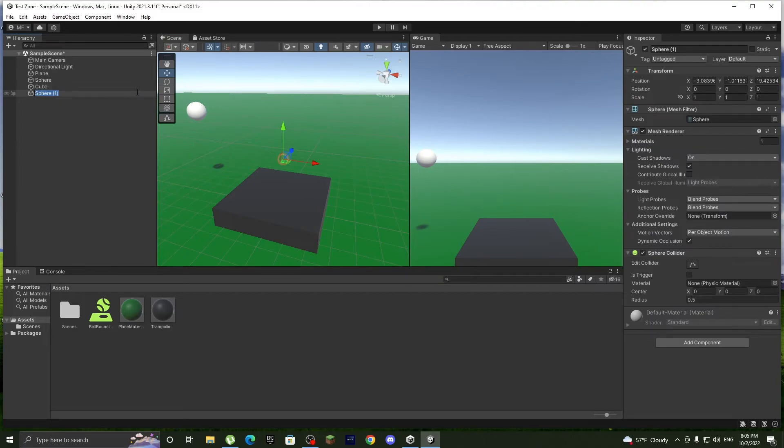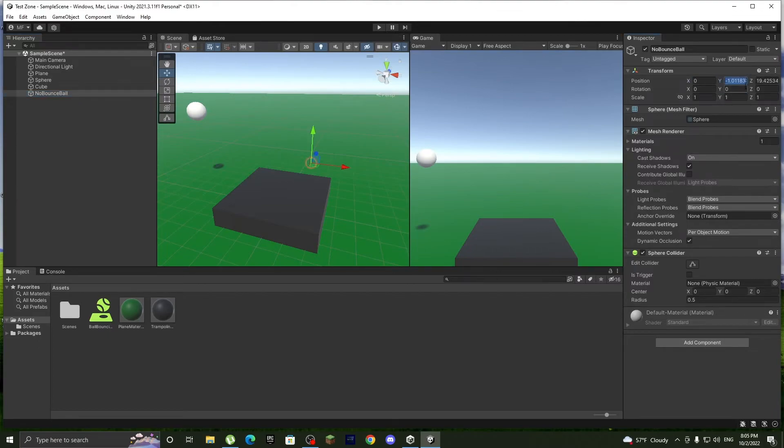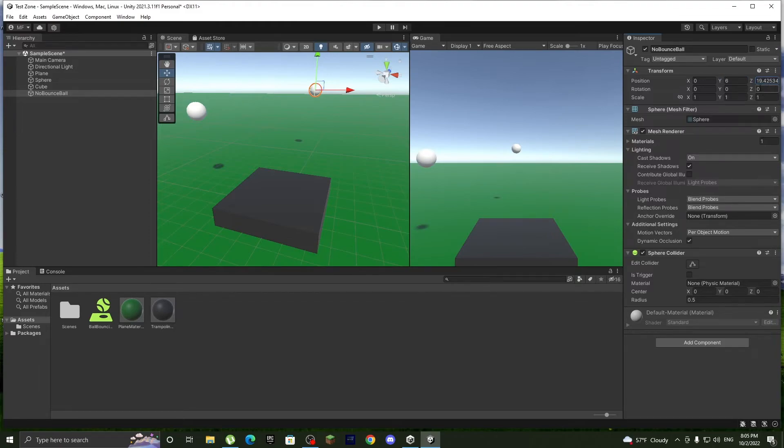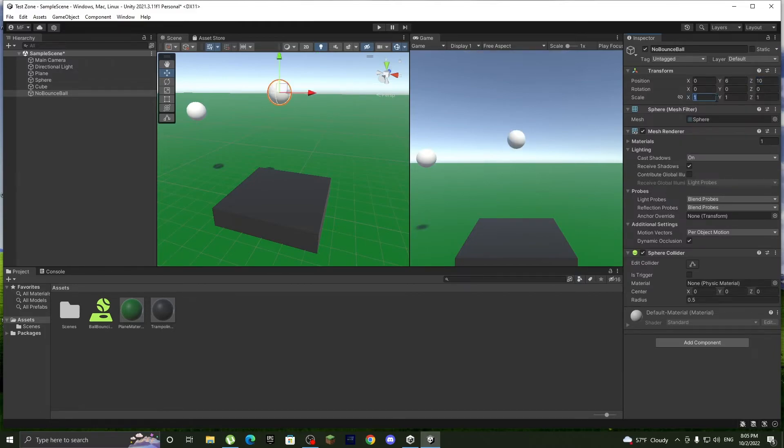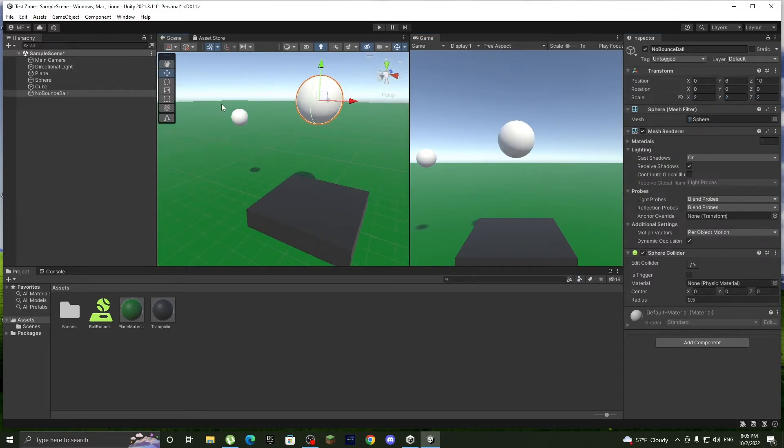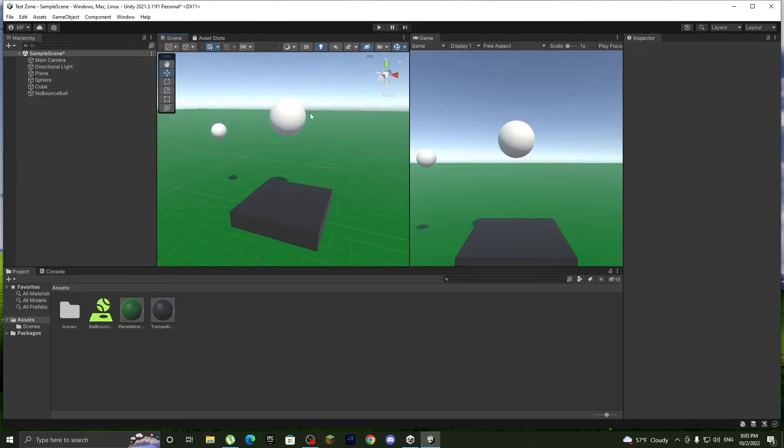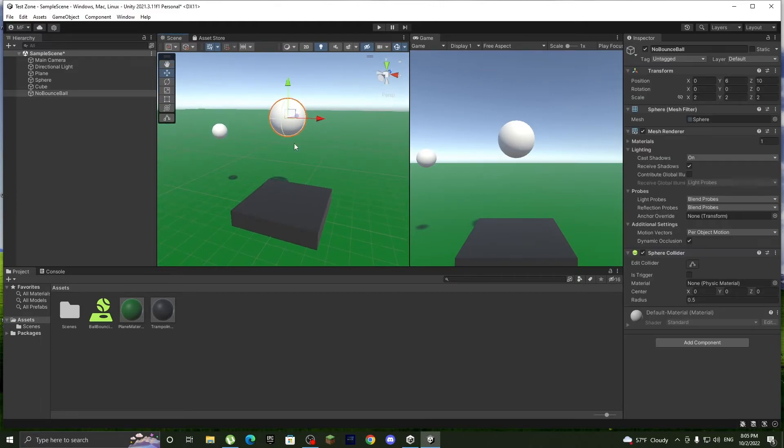So 0, 6, and 10, 10. And we'll make it a bit bigger so you see the difference. Okay, now this one doesn't have a rigid body, let's quickly add that.